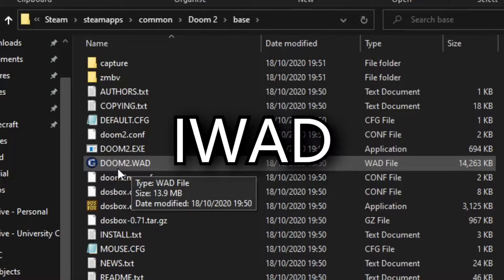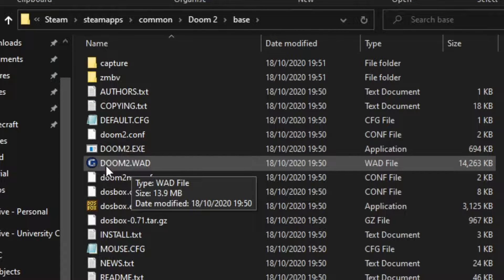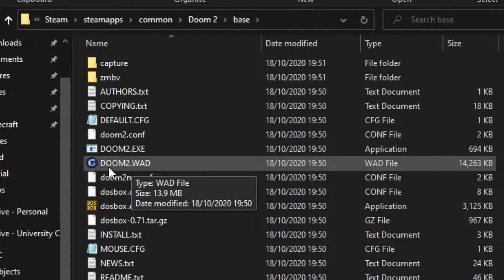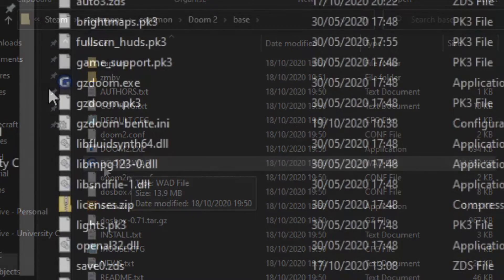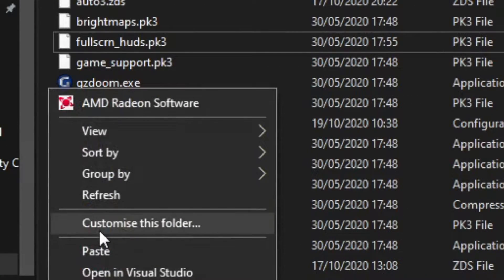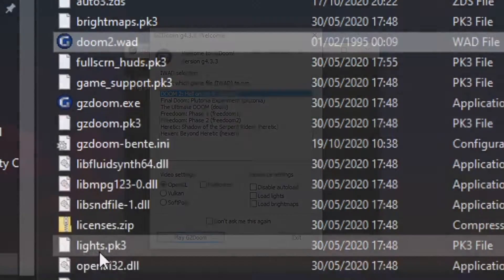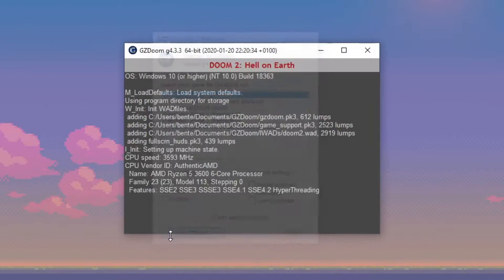This is known as an iWad, or internal wad. It contains all the graphics, sounds, maps, and music for the game. Place it into the GZDoom folder, and run GZDoom to test it.